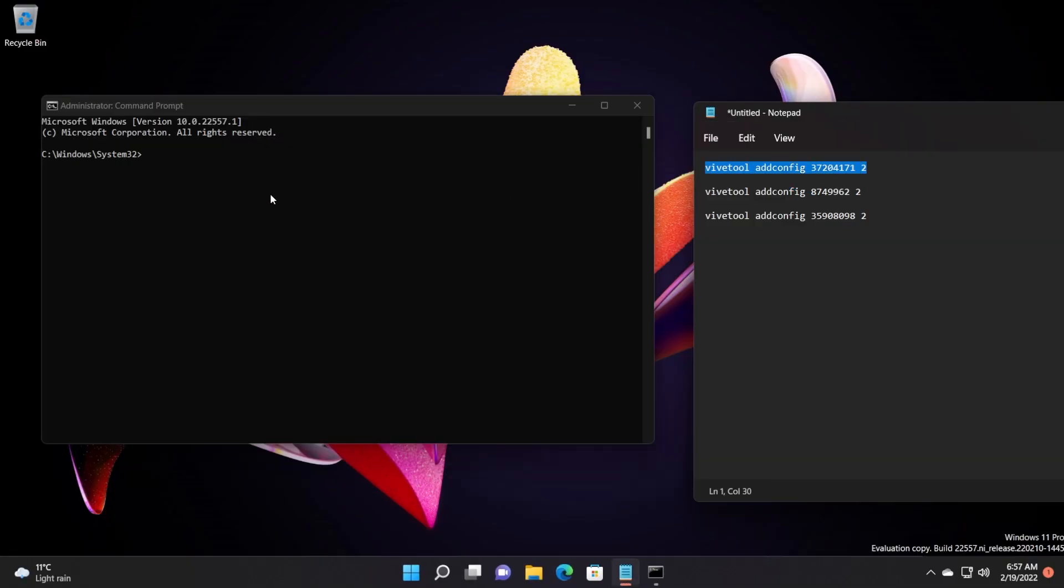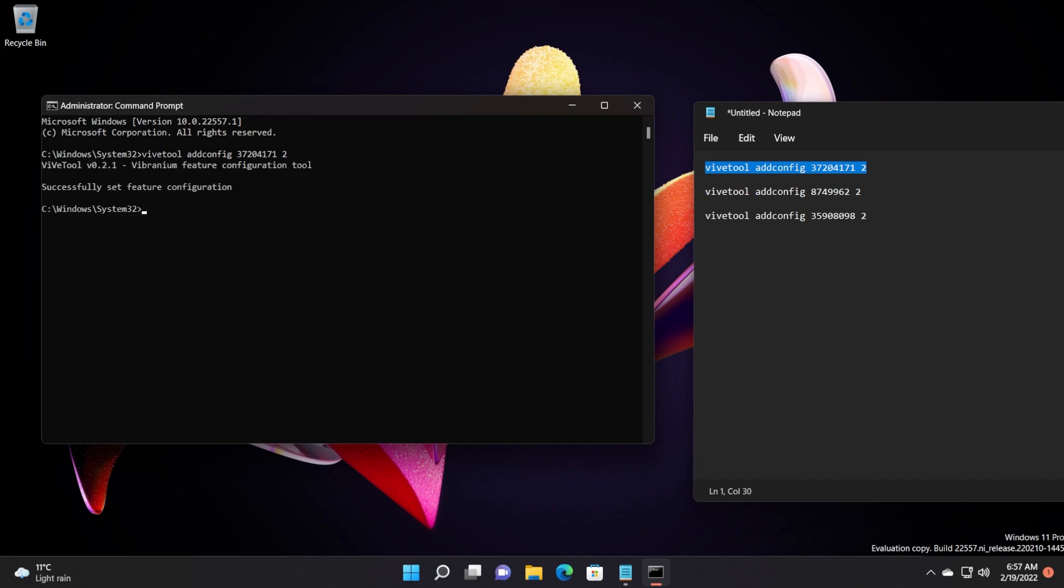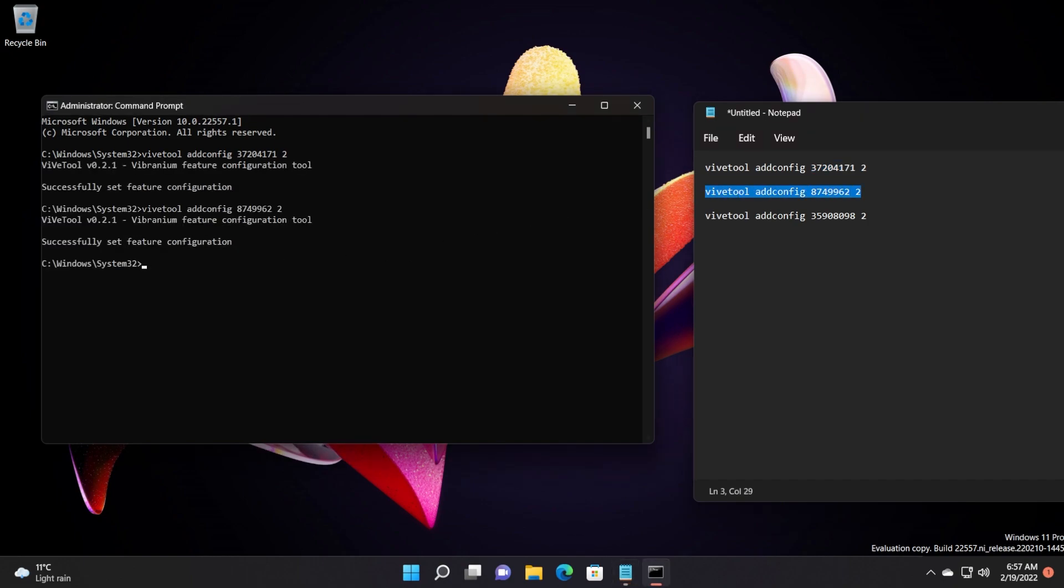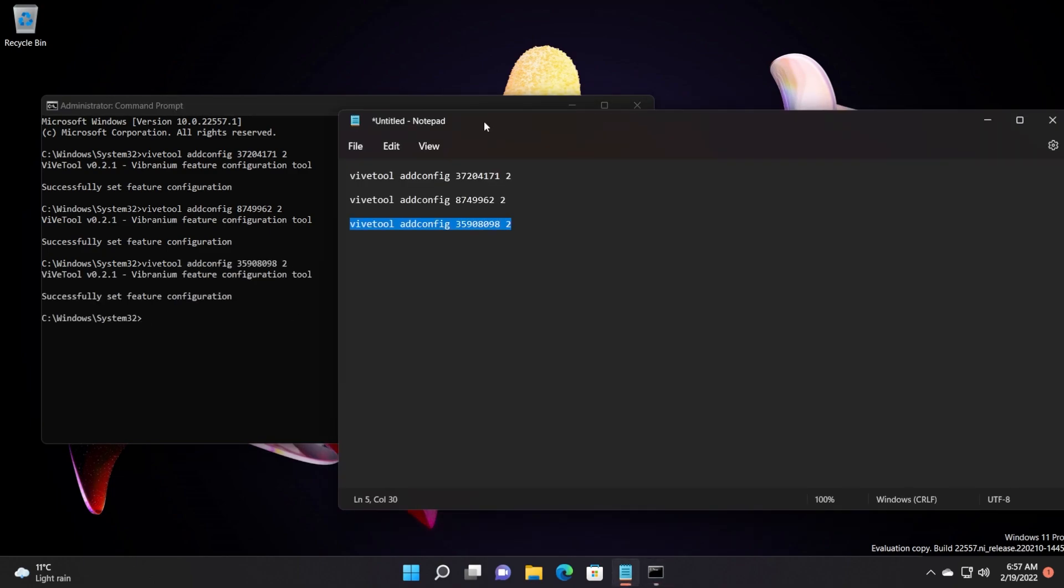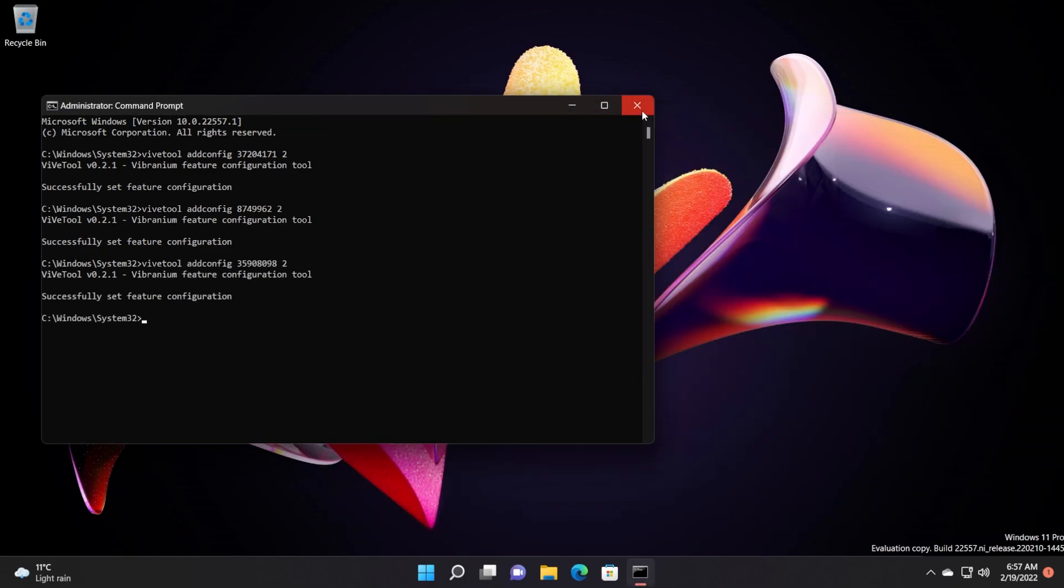Run these three commands one by one. Of course, all the commands will be in the article down below in the description as you're used to. So don't forget to get the commands from there. Just copy and paste them one by one, and you should be good to go.